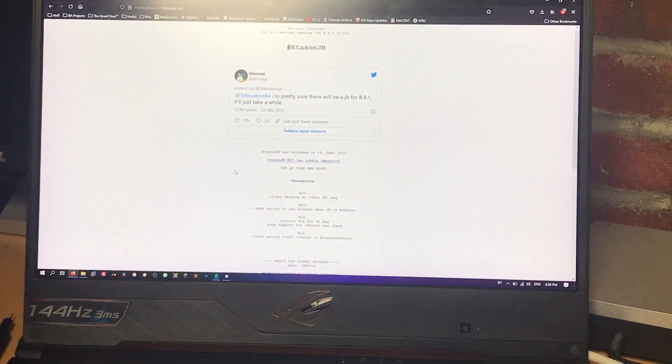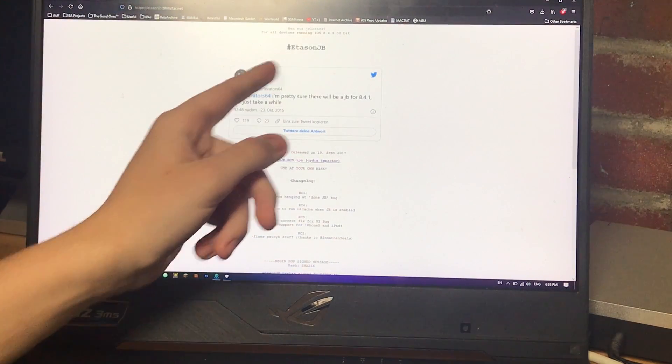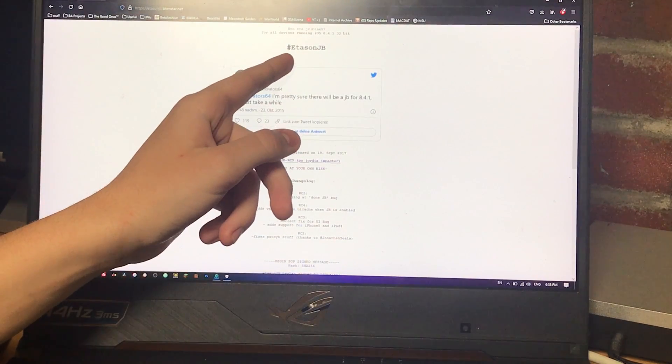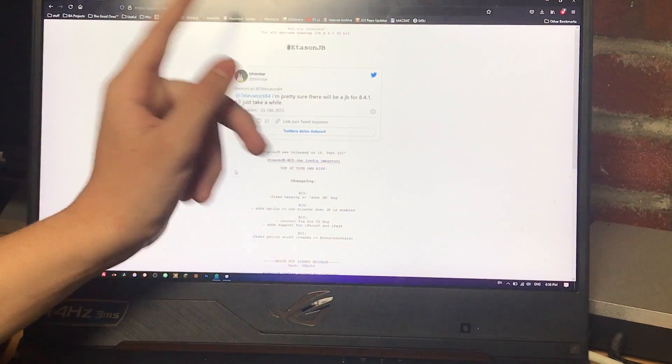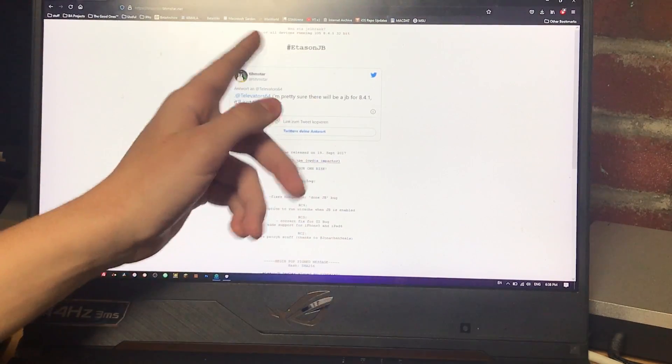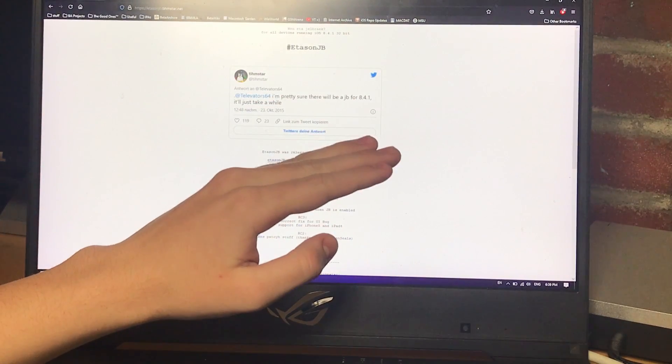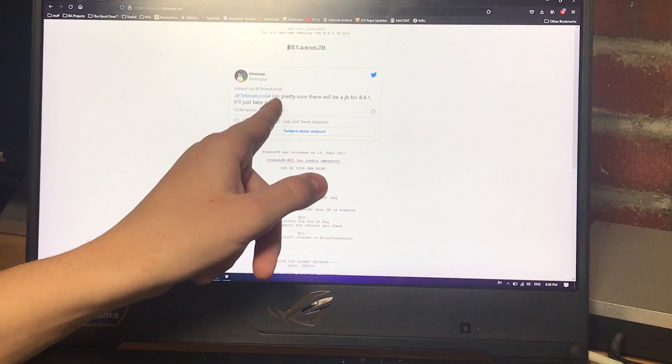So this is a tutorial. The jailbreak is by Tim Starr. It's called ETA Sun JB. The classic joke that so many jailbreaks have seemingly used. Checkering did it too.